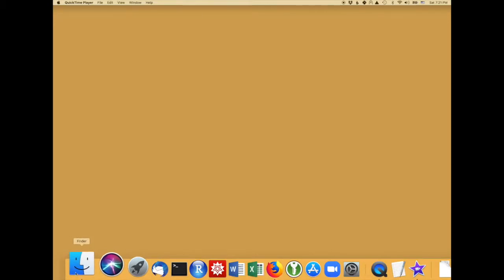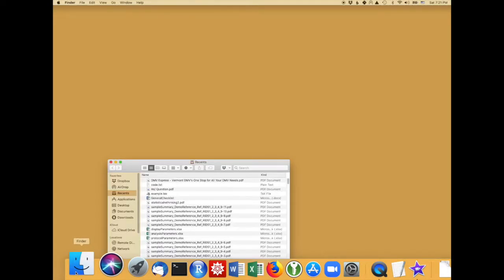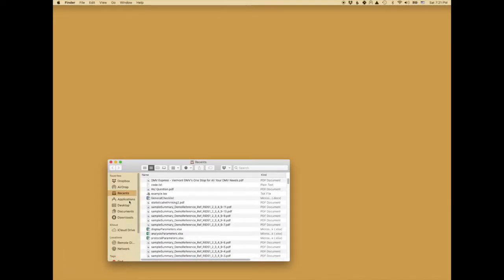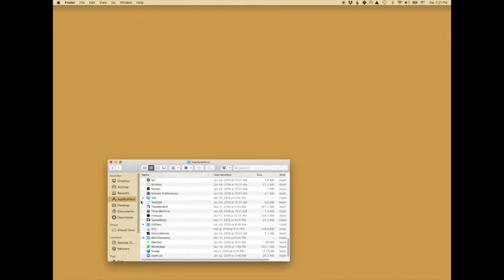The first thing is to open Zoom. On the Mac you will need to go to the Finder, then Applications, and then find Zoom and open it. On Windows this is slightly different but should be similar.